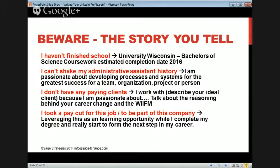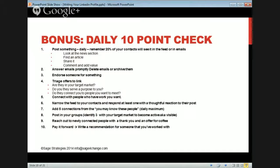Remember the superhero stance. Anytime you think these limiting thoughts — your little gremlin thought — do the superhero stance: stand with your head held high, shoulders back, hands on your hips. Nobody can see you. The bonus daily 10-point check: post something daily — remember 20% of your contacts see it.